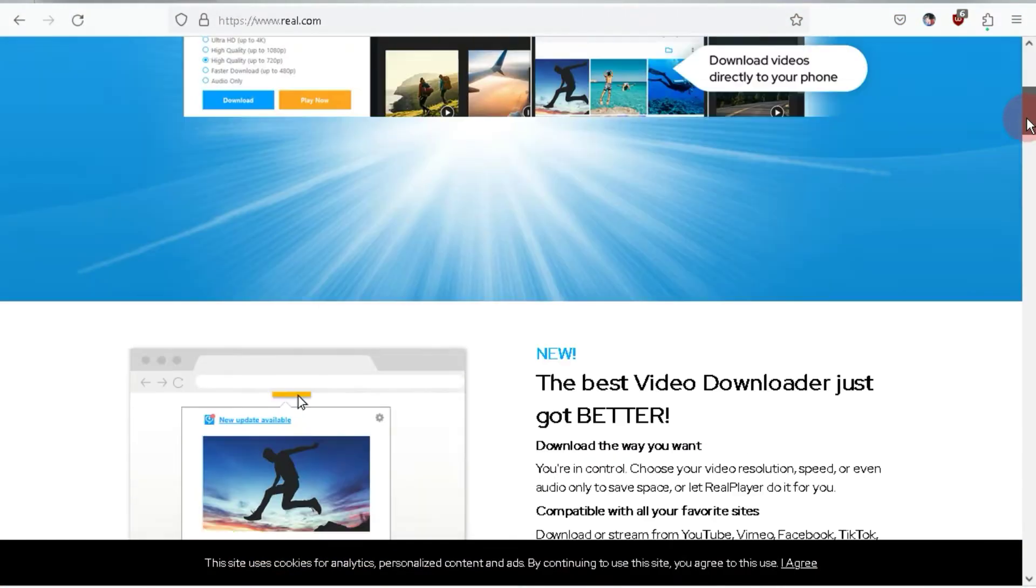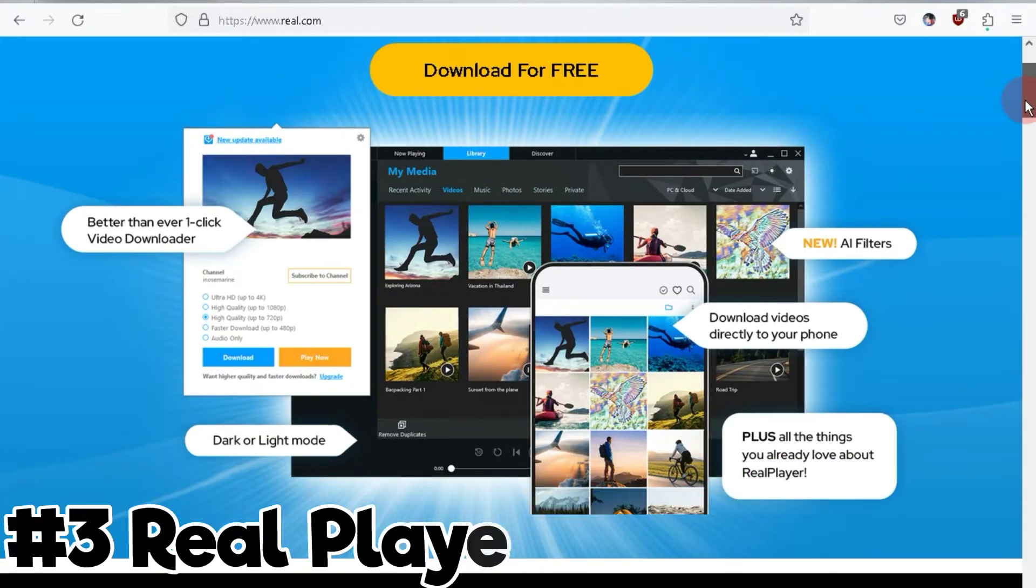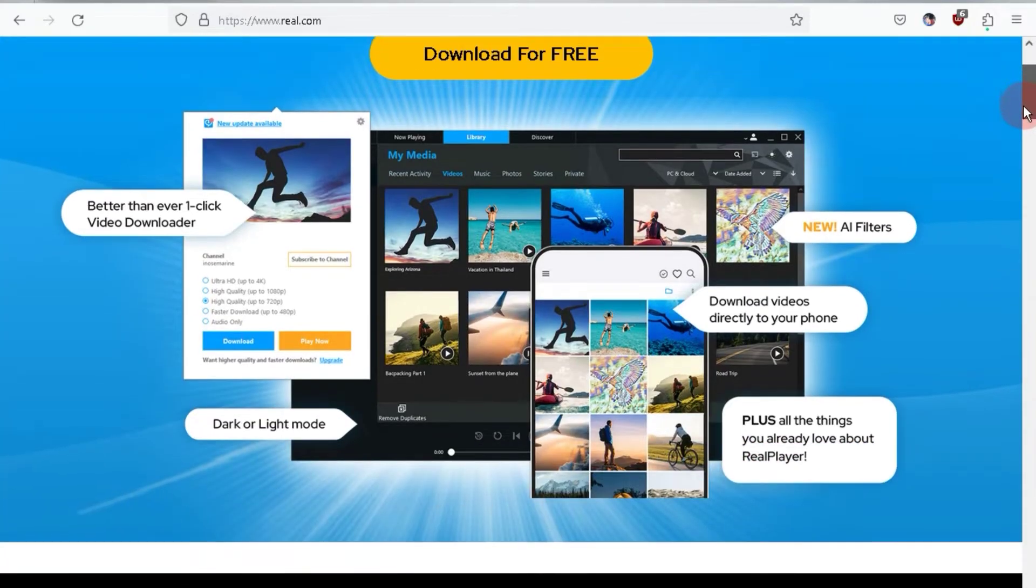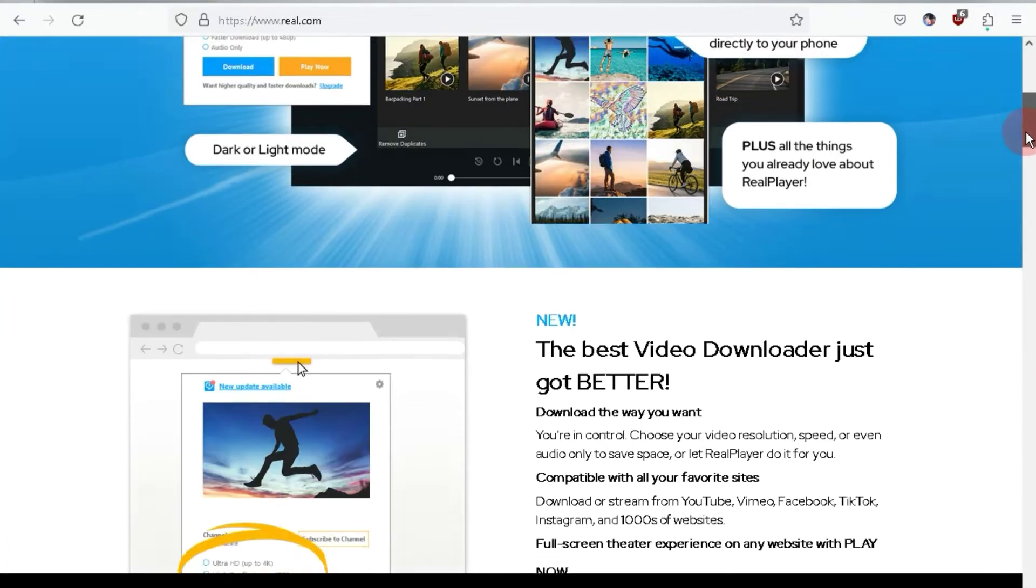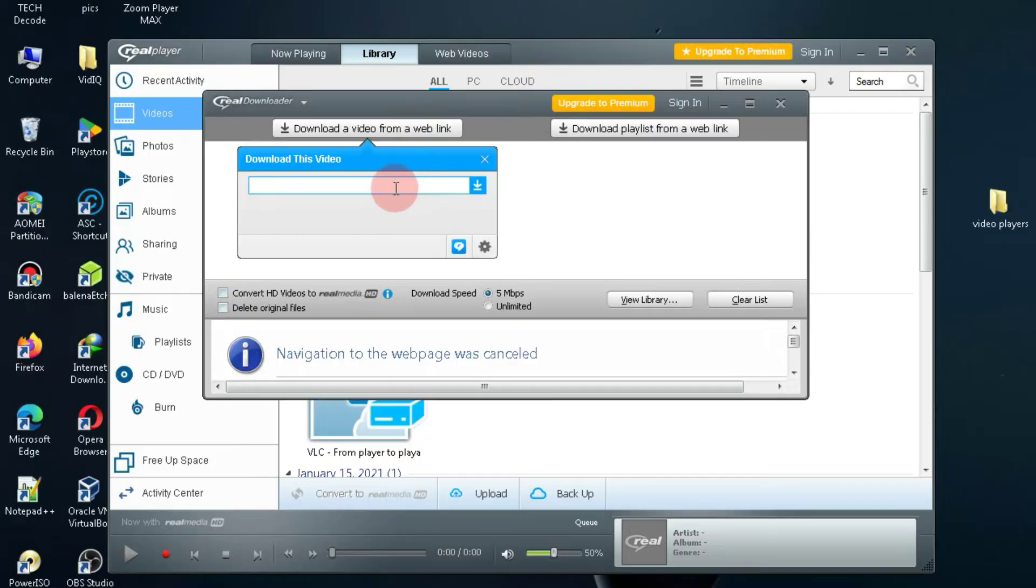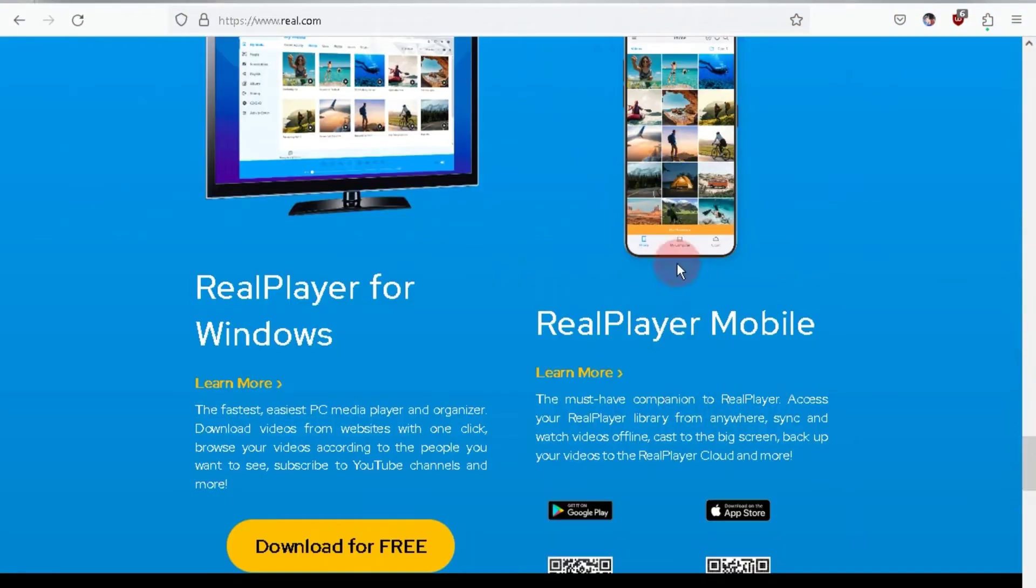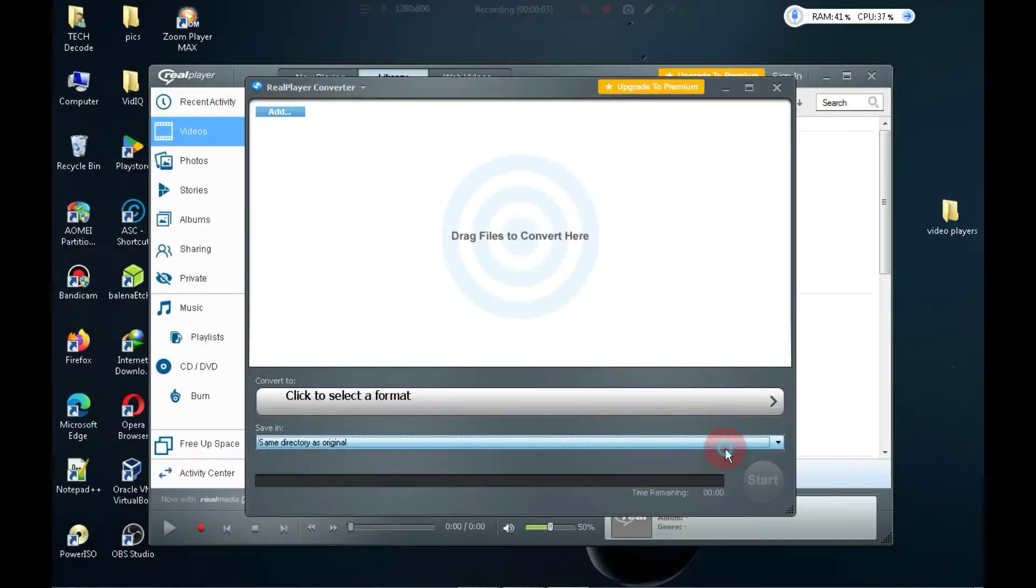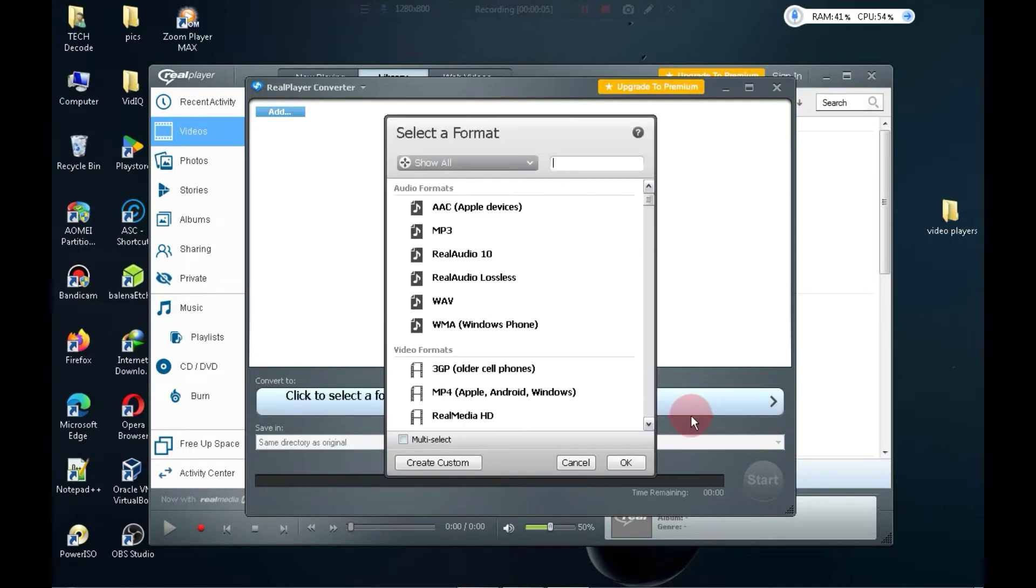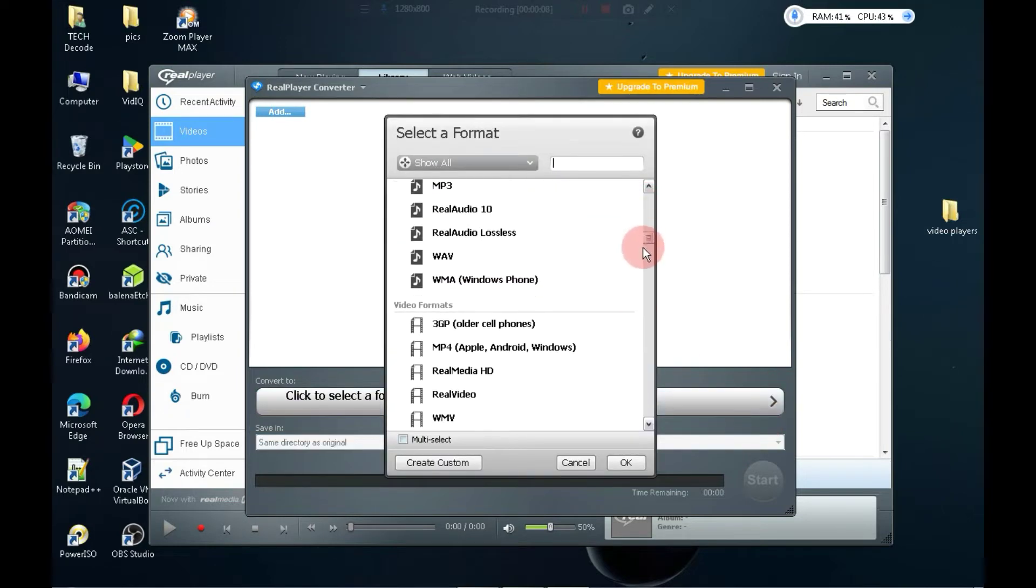At number three, we have the video player named Real Player and its size is just 64 MB. The standout feature of this player is that you can use it to directly download videos from various platforms to your PC. Both free and paid versions of this media player are available in the market. This software is not just a video player. You can also use it to convert videos into audio in different formats.